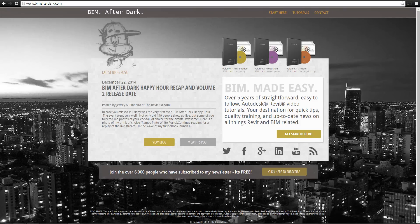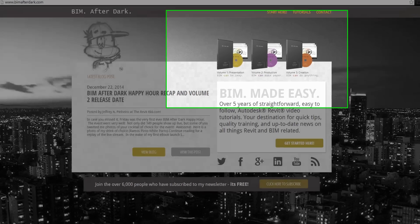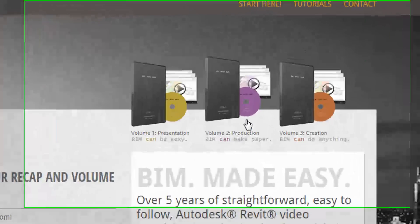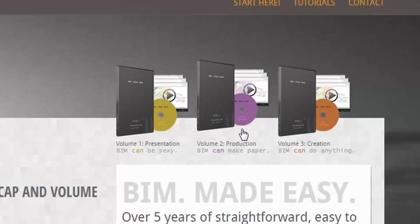The video you are about to see was extracted directly from BIM After Dark Volume 2. To see more, head on over to BIMAfterDark.com and select Volume 2.